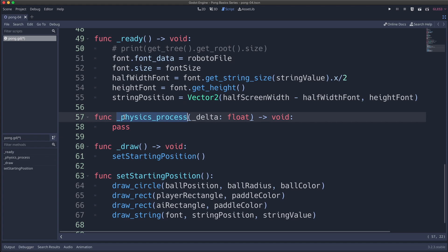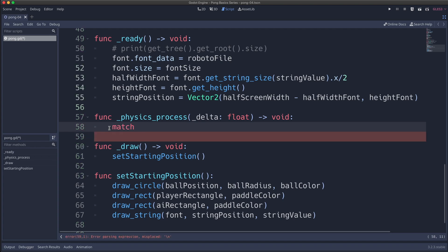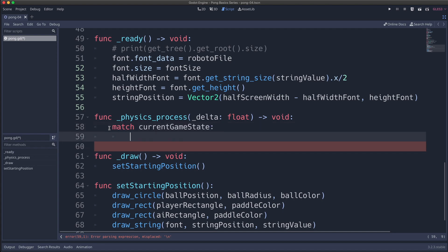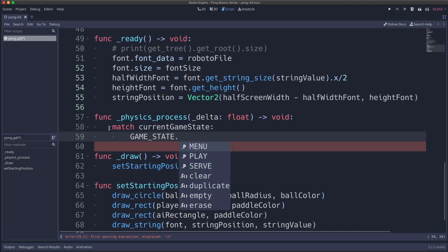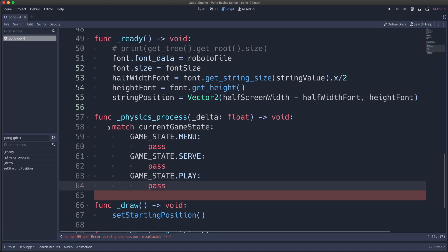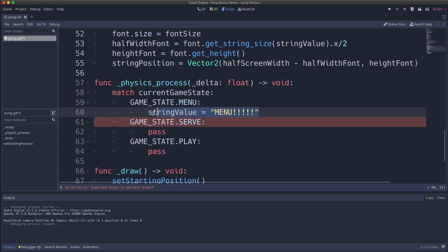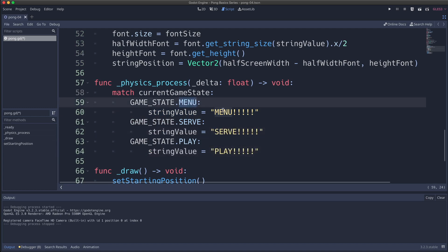Heading over to the physics_process virtual method, this is where we will actually change our code based on the state we are in. I'm going to use a match statement — feel free to use an if statement if you want. We need to test the value inside the variable current_game_state. Using a match statement, I can list out each individual enum. The current_game_state variable is the expression we are testing against, and each individual enum is what we are testing it with.